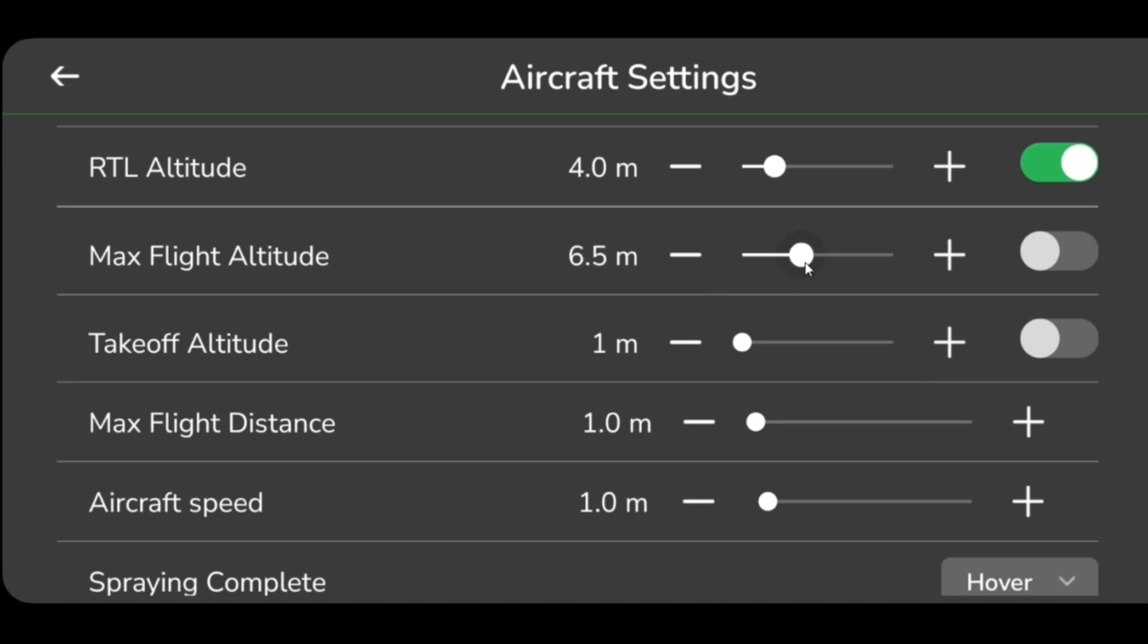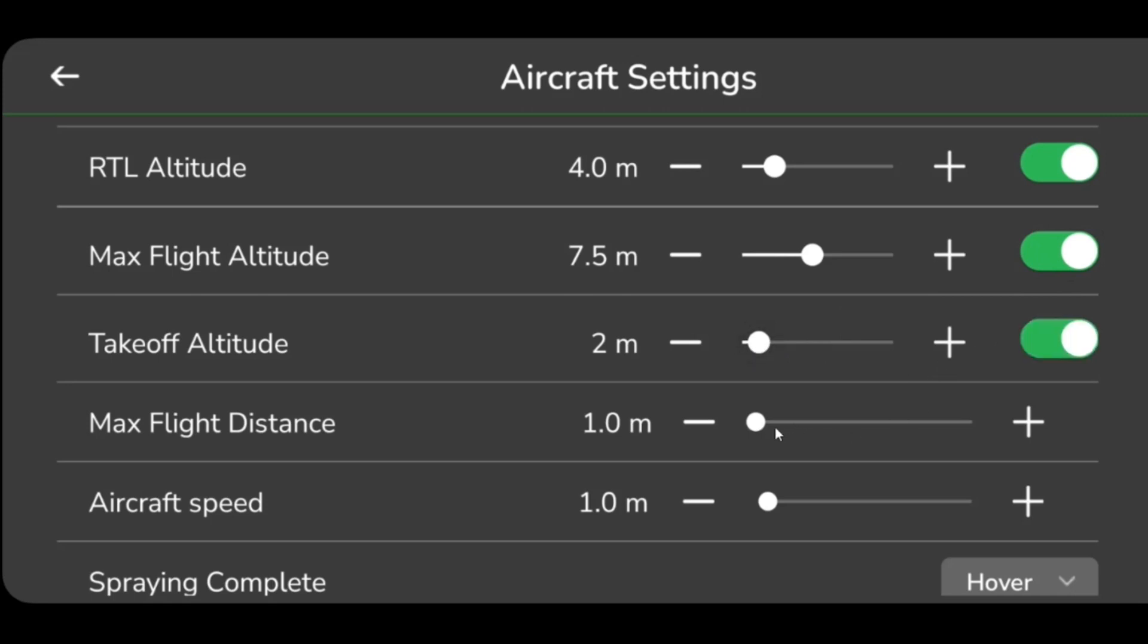The maximum altitude can be set to 122 meters. Takeoff altitude is the altitude that is set while the drone is taking off. The slide bar allows the user to set this altitude from 1 to 10 meters.